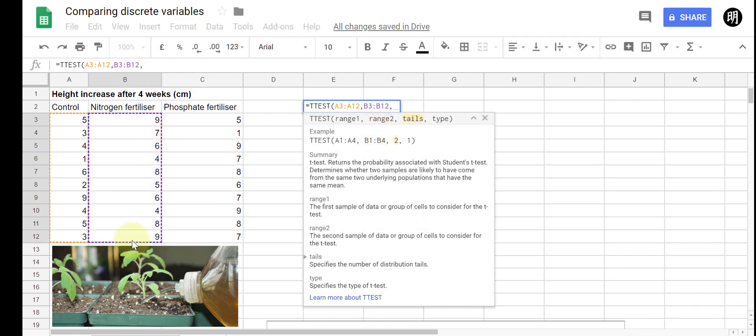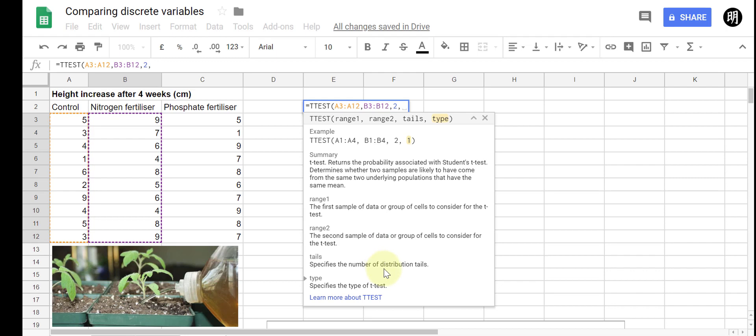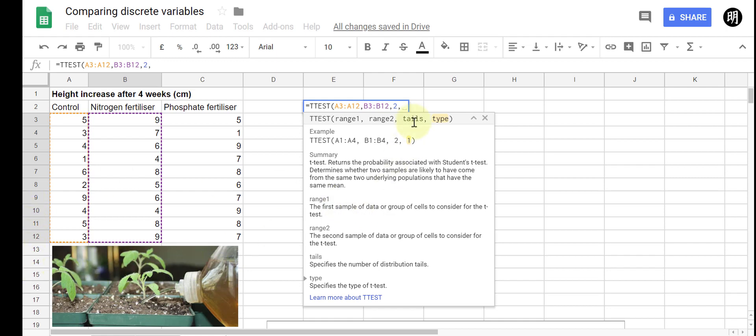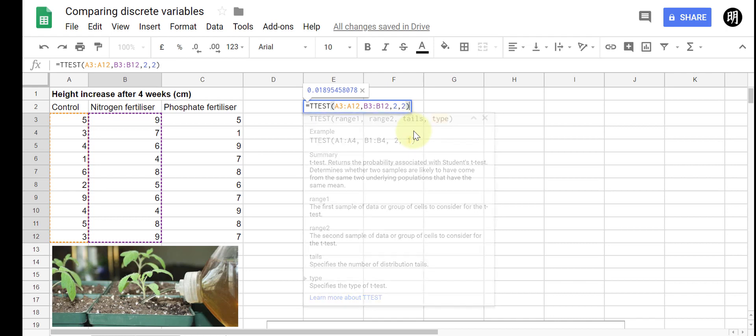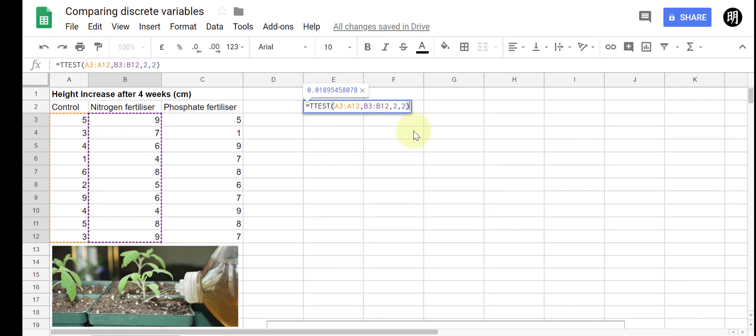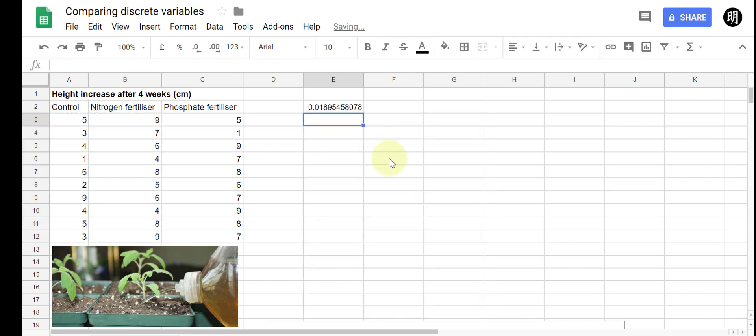Comma, and now specify whether it's a one or two-tailed test. In this case it's going to be two-tailed, right there. Comma, and then finally specify whether it's going to be a paired or unpaired test. If you need a bit more information just click that learn more about t-test and it kind of explains what sort of numbers you should be putting in. In this case it's an unpaired test because I'm testing different plants using different treatments. So close brackets and just like that, magic, it's as easy as that.